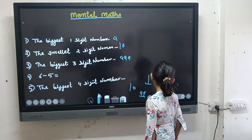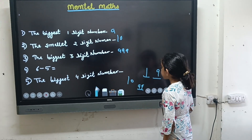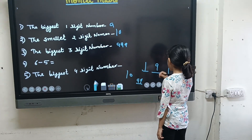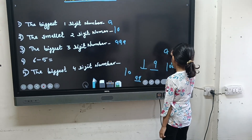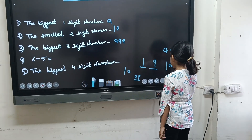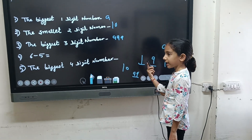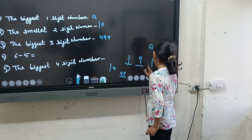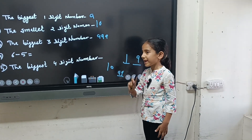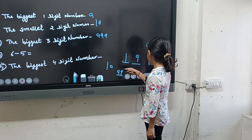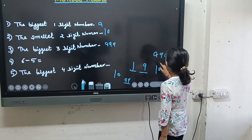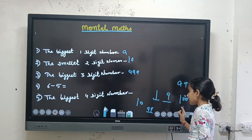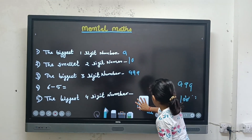The biggest one digit number is nine. The smallest one digit number is one. The smallest two digit number is ten. The biggest two digit number is ninety nine. The biggest three digit number is nine hundred and ninety nine. The smallest three digit number is one hundred.